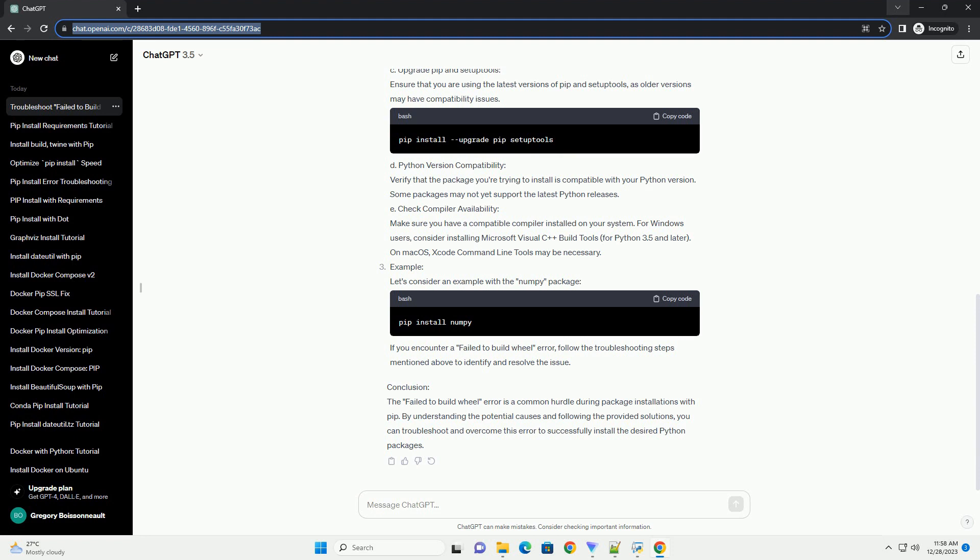Ensure that you are using the latest versions of PIP and Setup Tools, as older versions may have compatibility issues.